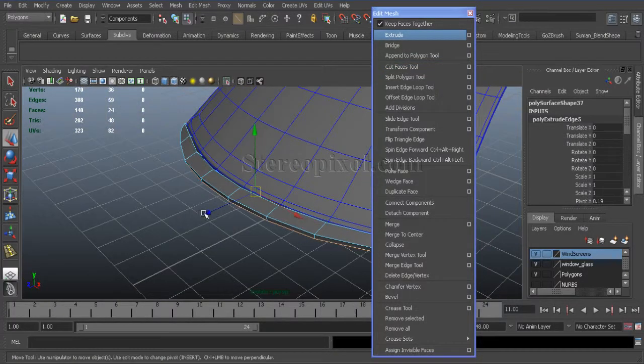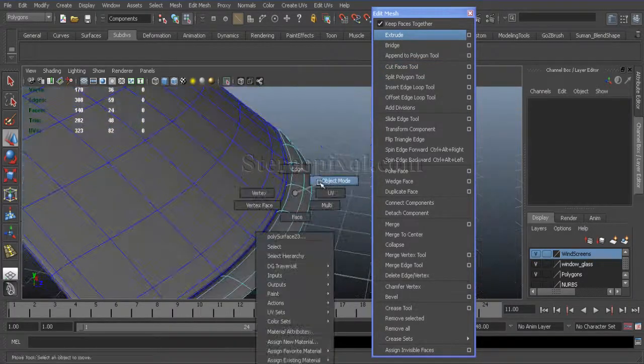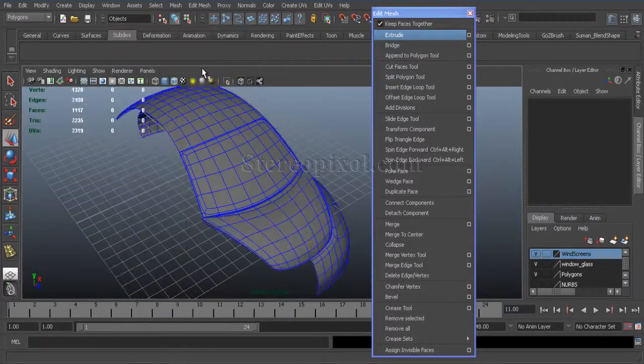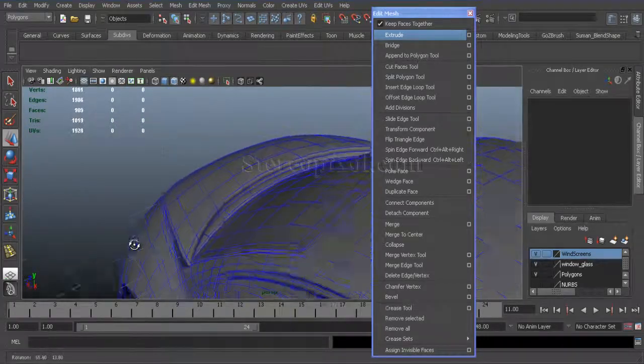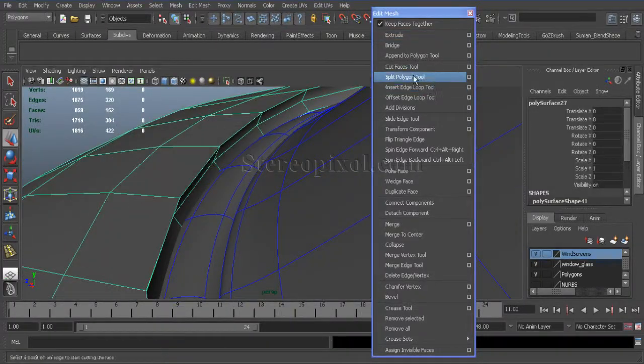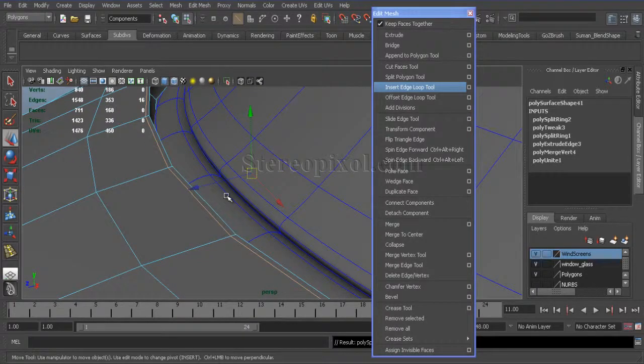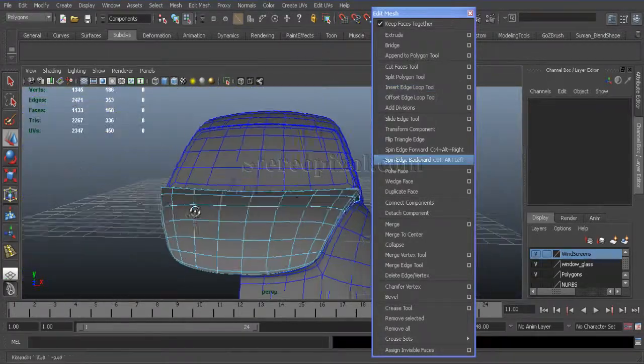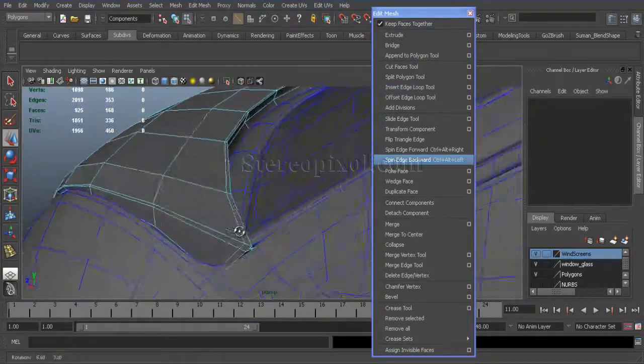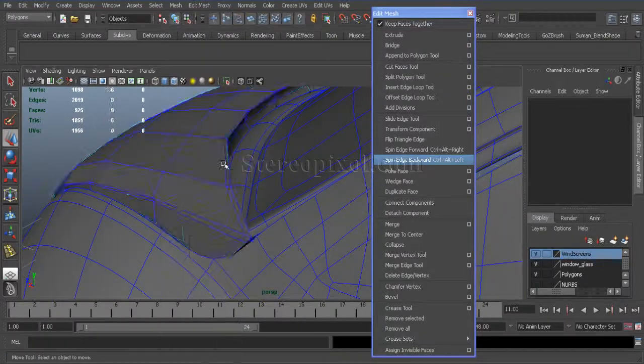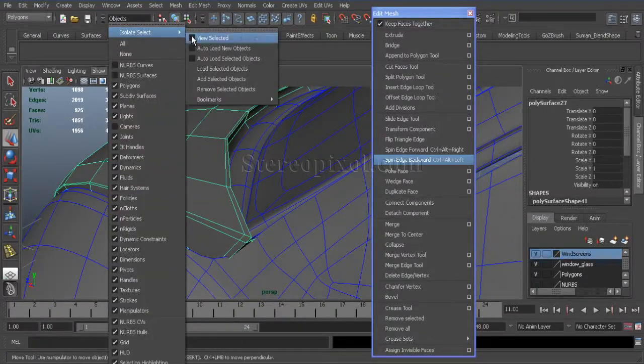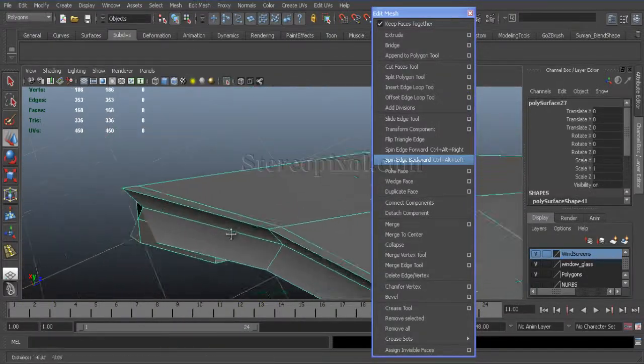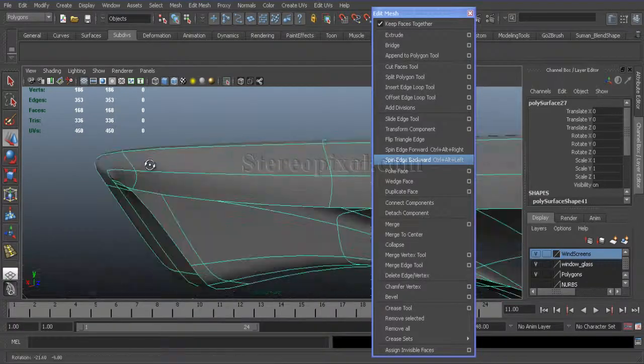Extrude, and now if I switch on the other parts, you can see that the bonnet is looking like it's not actually an isolated part because it's already there.